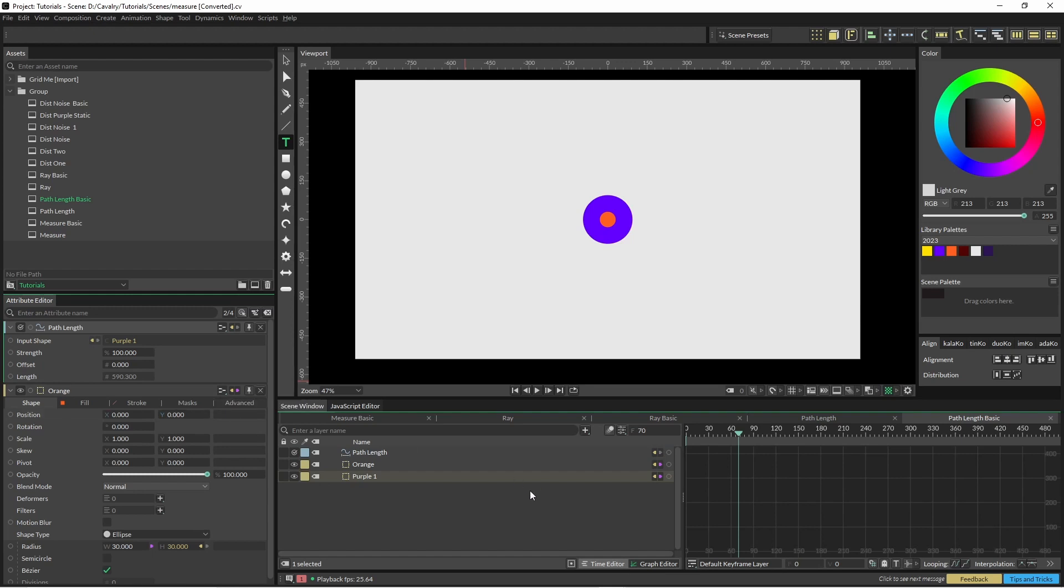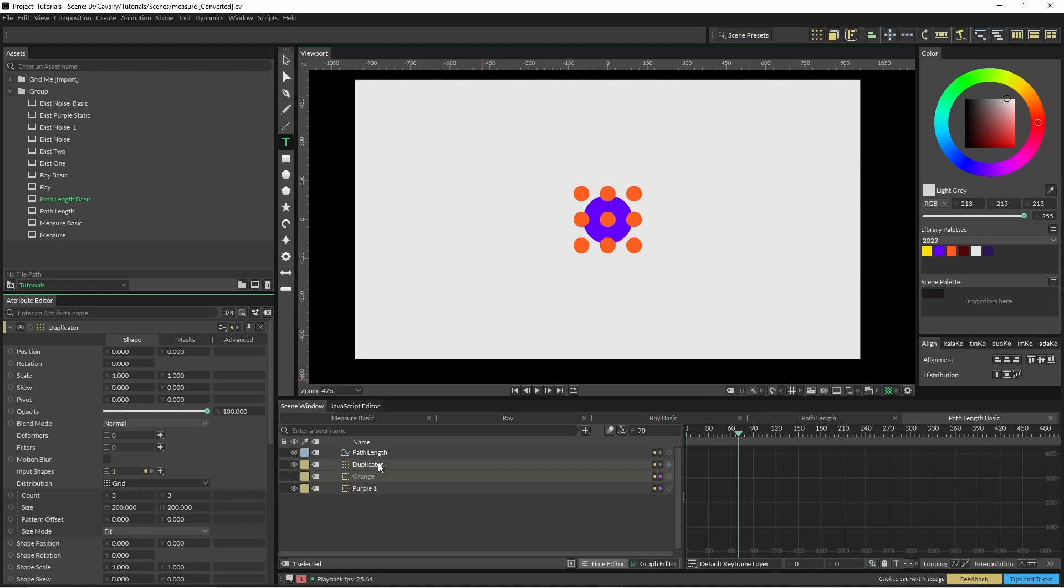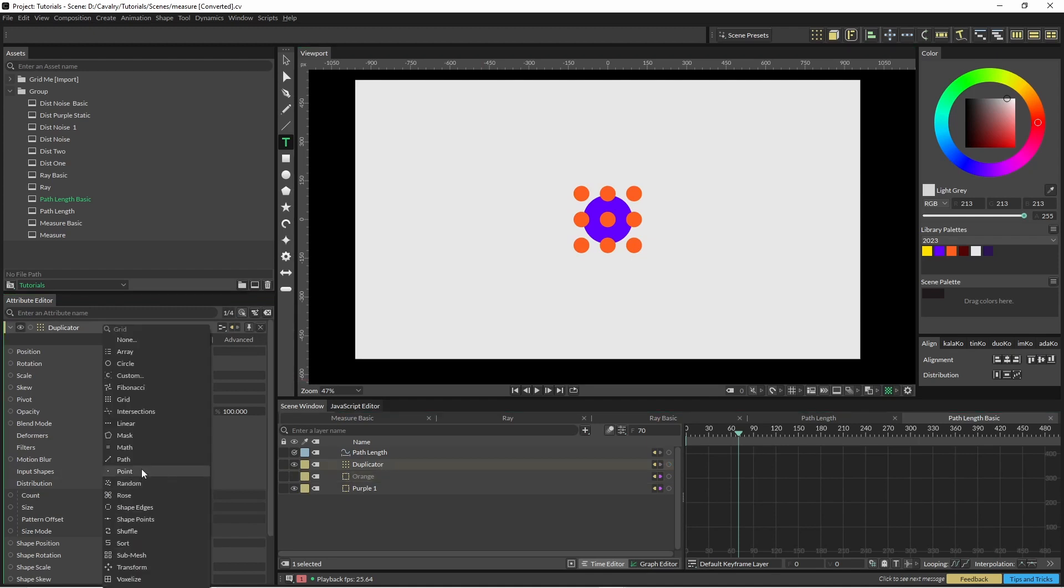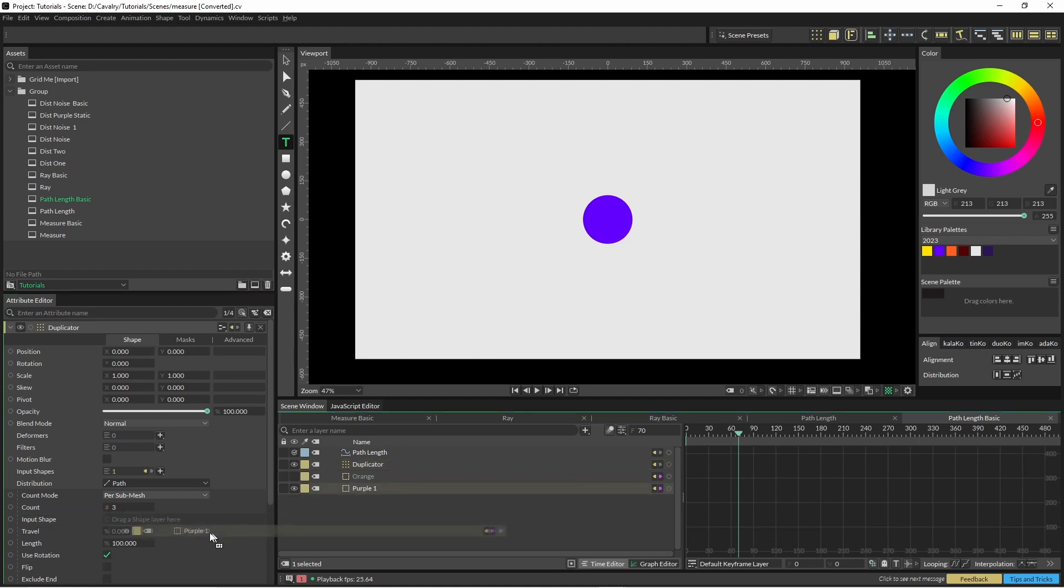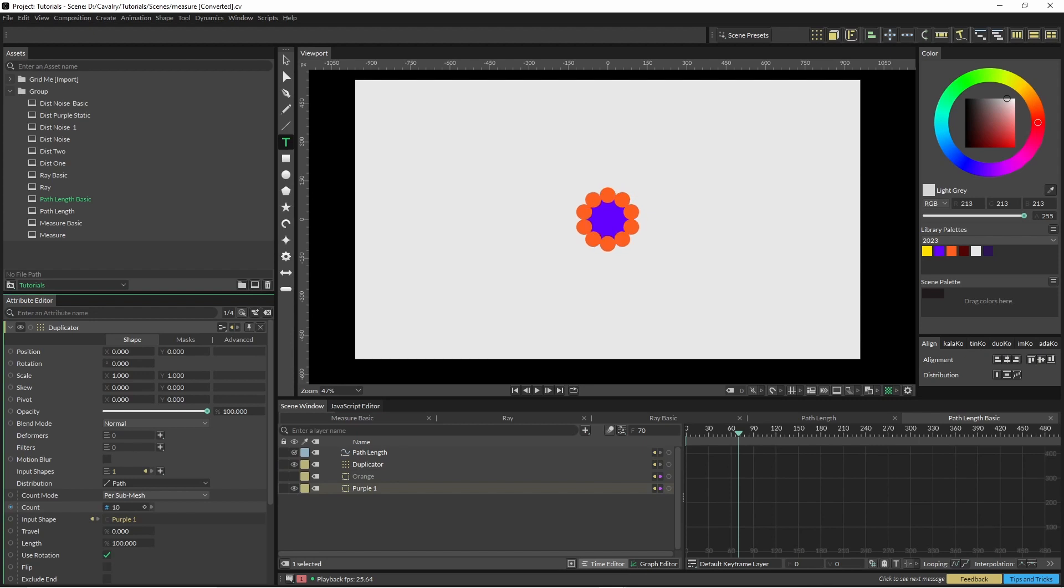Okay, so if we click on orange and throw that into a duplicator, we'll change this to path and we'll change the input, add the input path, it was the purple one. And basically we can add and subtract them here.